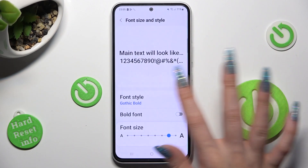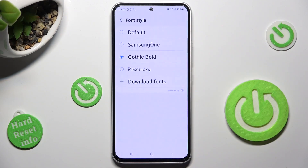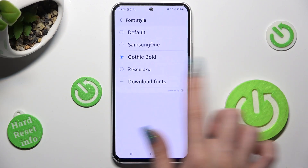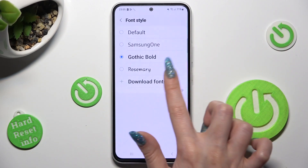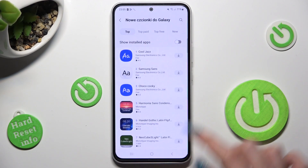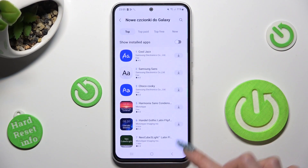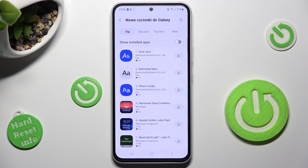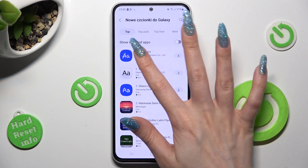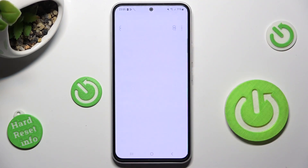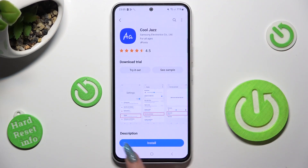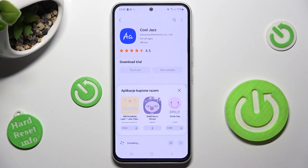But you can always click on font style, choose download fonts and click on one of those icons next to the best one for you. You can also just tap on the best one, select install at the bottom and wait a couple of seconds.